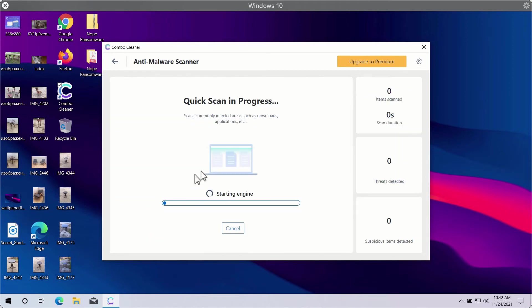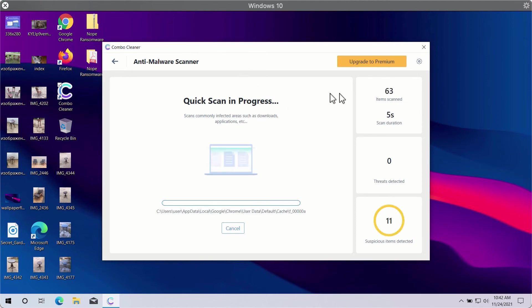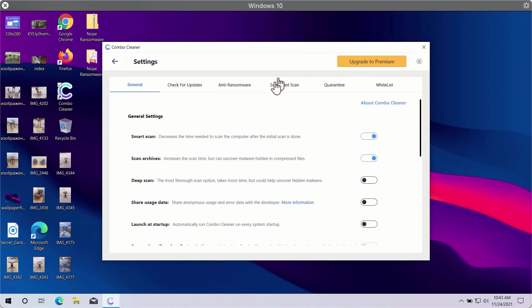You need to click on the start scan button in order to let Combo Cleaner begin the research of your computer. While the scanning is taking place, you may experiment with some settings of Combo Cleaner.